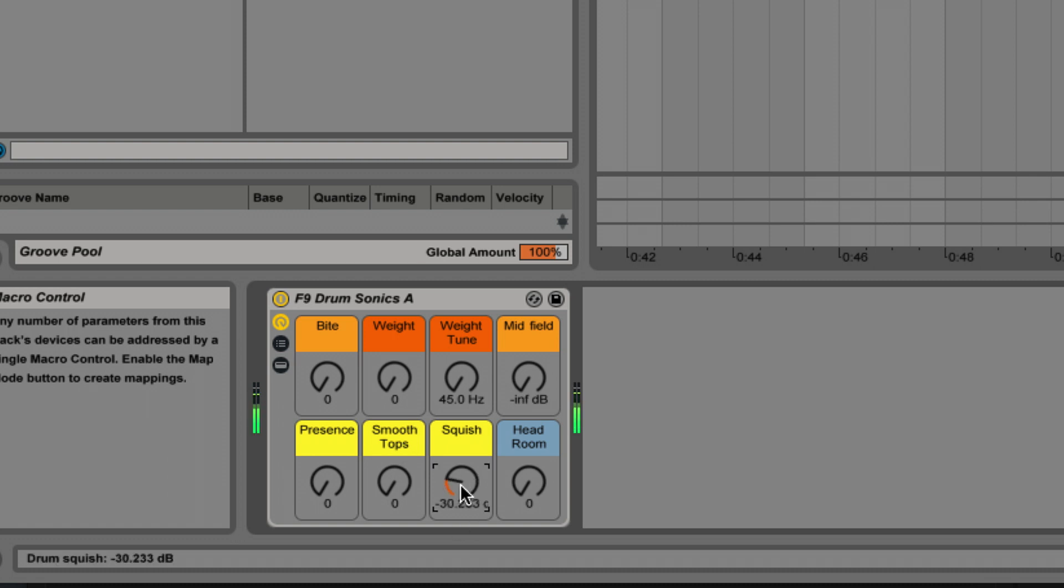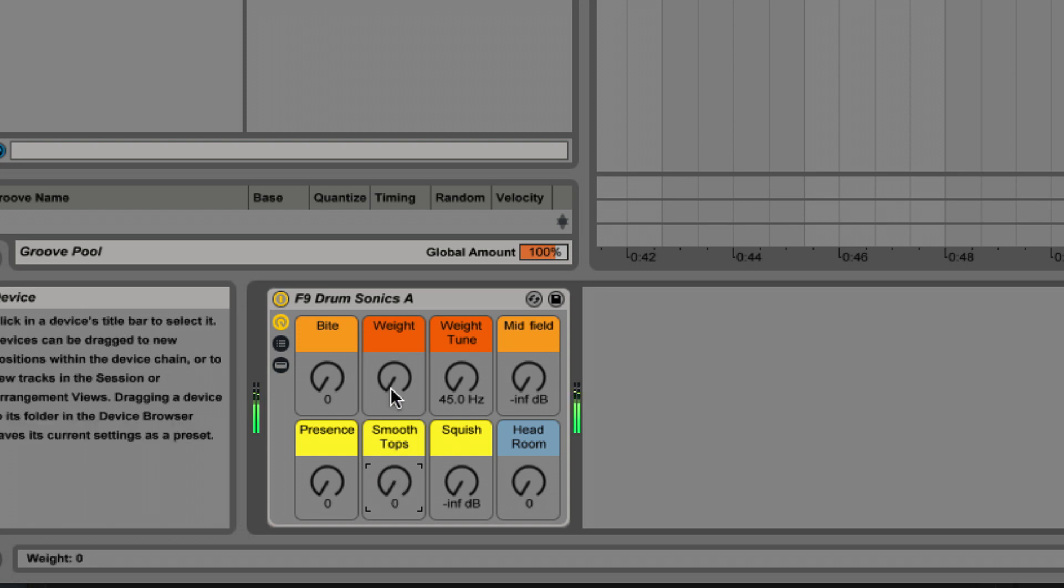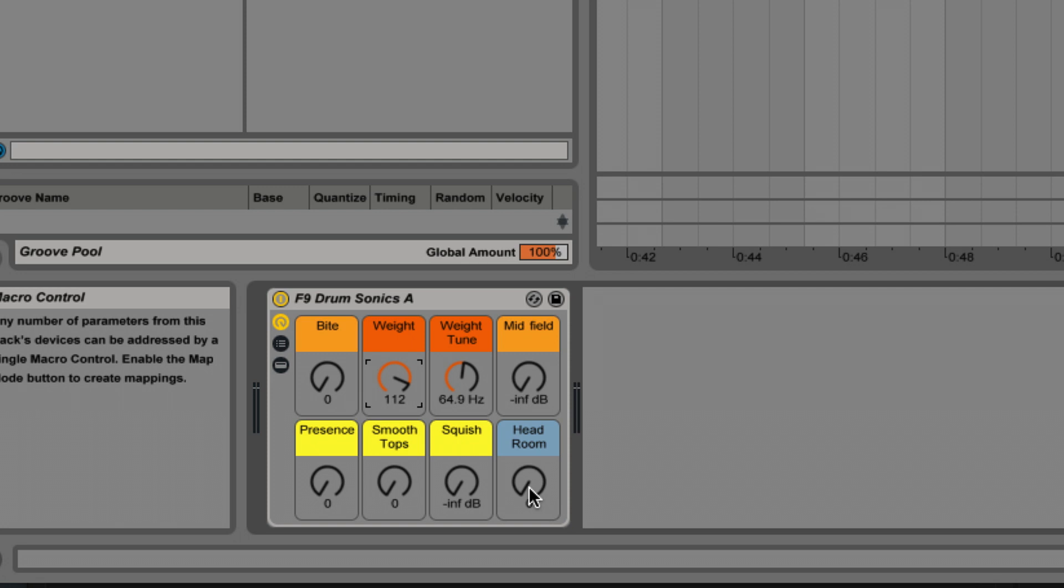The squish control. And these two - midfield and presence. Now you will find a lot of the racks have this headroom control. Everyone works slightly differently - some people work quietly in Ableton and some people work with everything pretty much in the red. This headroom control is a couple of utility plugins either side of the rack chain and allows you to just dial in more headroom if you're using really hot sources into the rack.